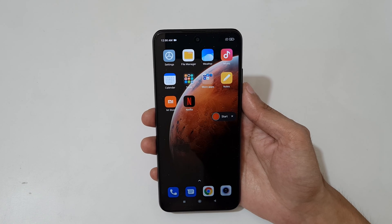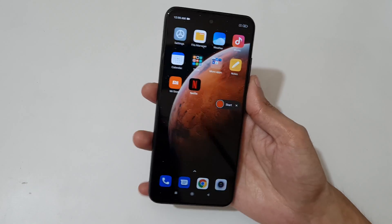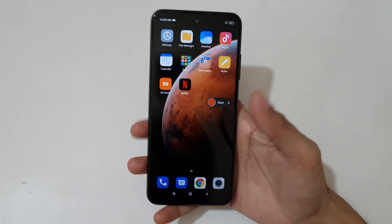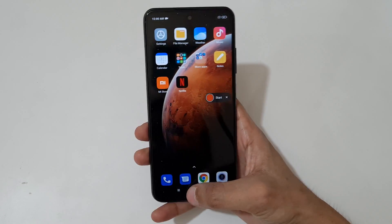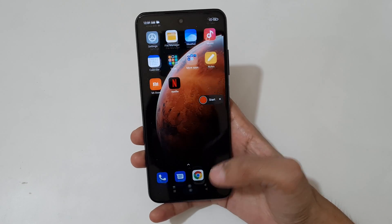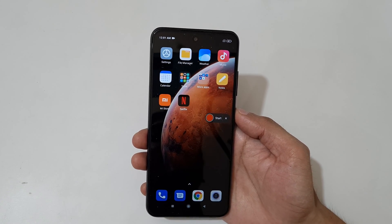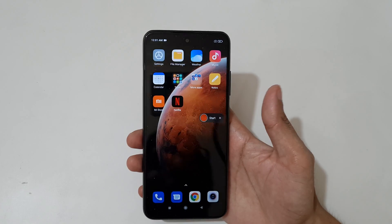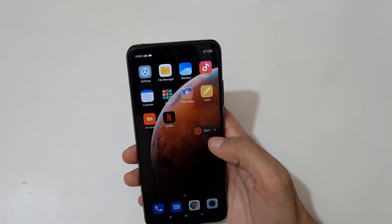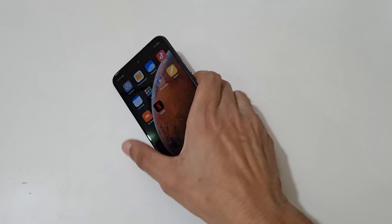So guys, this is the method to record a screen on a Redmi Note 10T 5G smartphone easily. Thanks for watching — if you have any query related to this video, let me know in the comment section below. Please like, share, subscribe, and click on the bell icon for the latest updates.